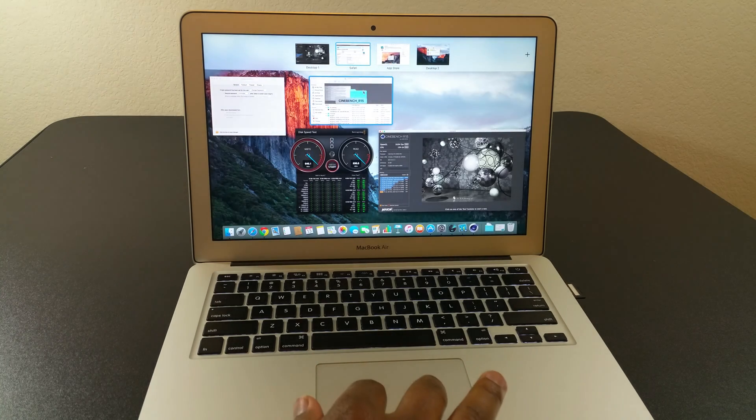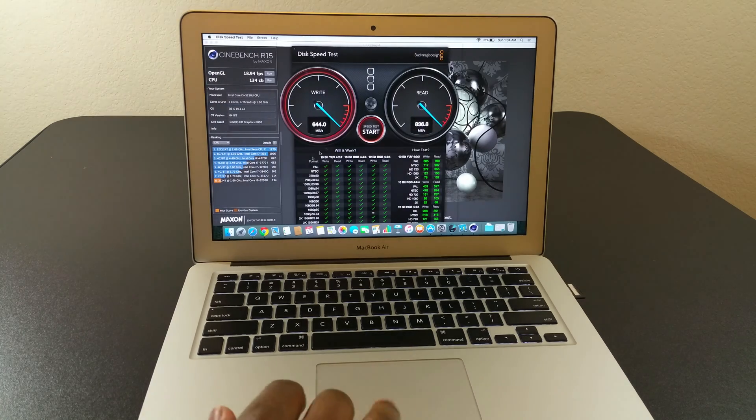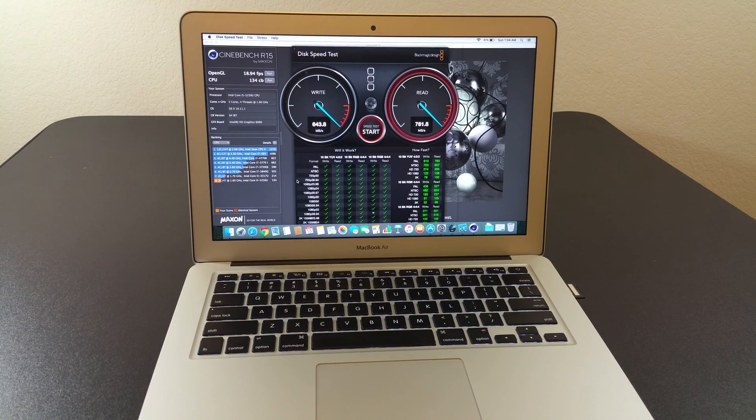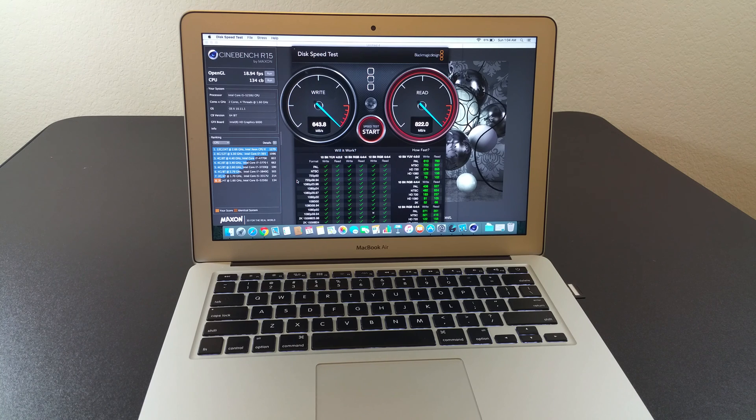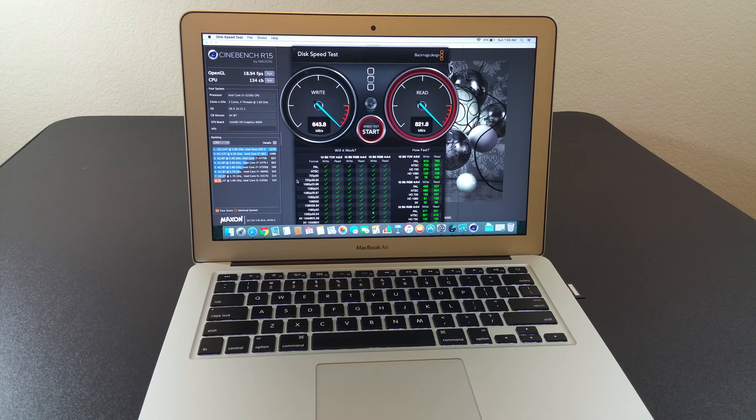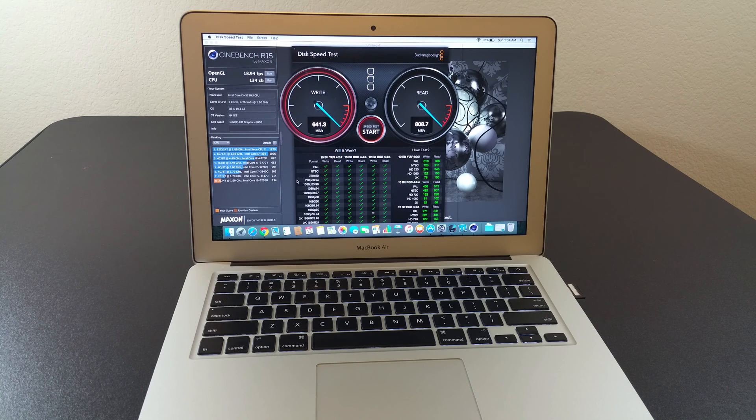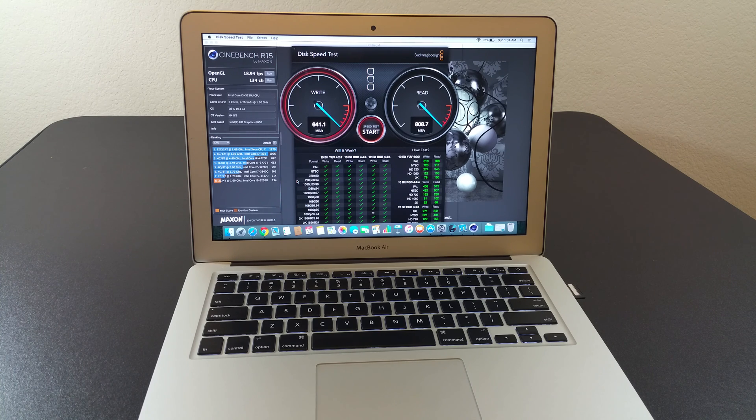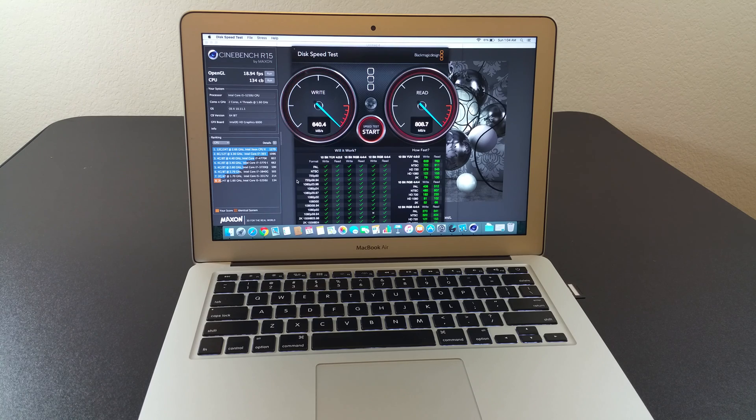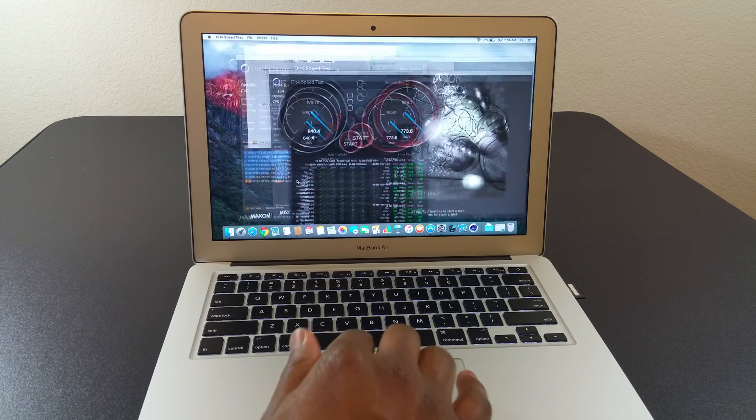The next benchmark that I did was the Cinebench test. It's a really good benchmark test out there too. As you can see, I was able to get 18.94 frames per second and 134 cb. So still pretty good. I'm pretty impressed with this.